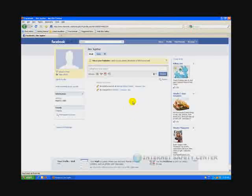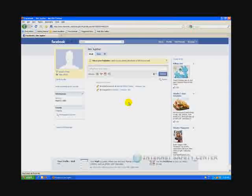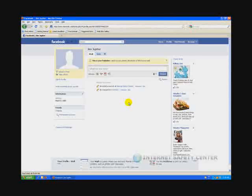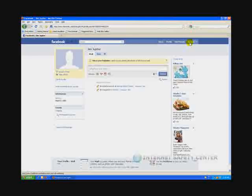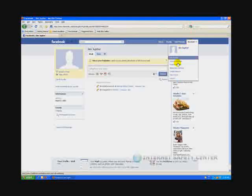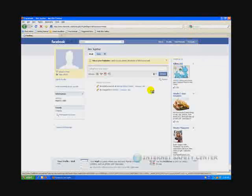So we're going to look at the security settings. If you have a Facebook account, it doesn't matter if you just created one or you've had one for years, all these settings are identical. The first thing we're going to do is go to account and then privacy settings.